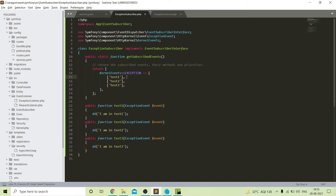Another benefit of using event subscriber is that we can set the priority of our methods. I have added priorities to the methods — by default the priority is zero. The function with the highest priority number will be called first and the lowest priority number will be called last. According to the priorities set, first test two will be called, then test one, and after that test three.